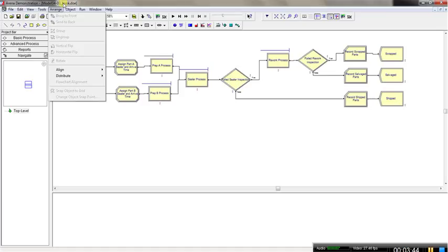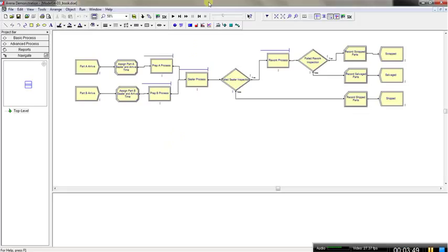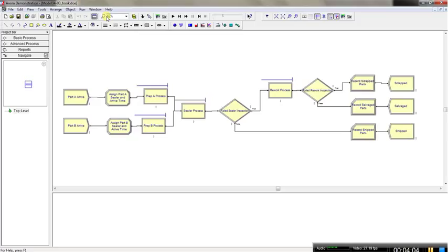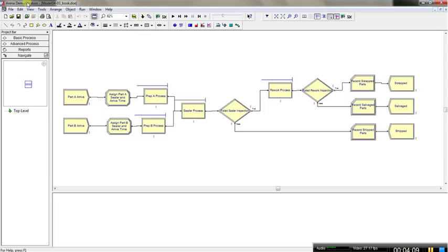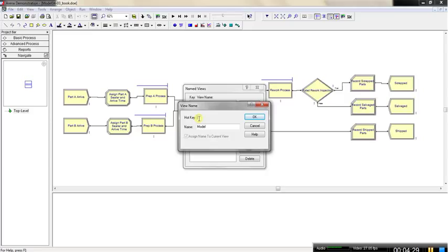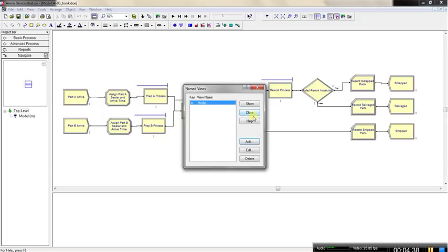The first thing I want to demonstrate is how to create named views. I could change the view a little bit, maybe increase zoom to around 62, and this could be my model view. I click on View, then Named Views, and here I can add an additional view. This is going to be my model view, and I can assign a hotkey — say M. So when I press the M button, it will lead me back to this view. Now I have this additional view.